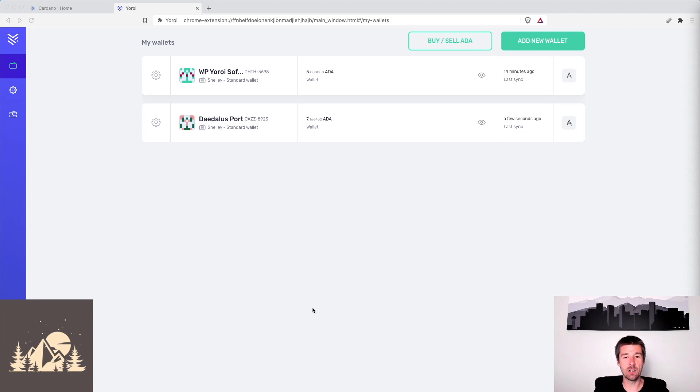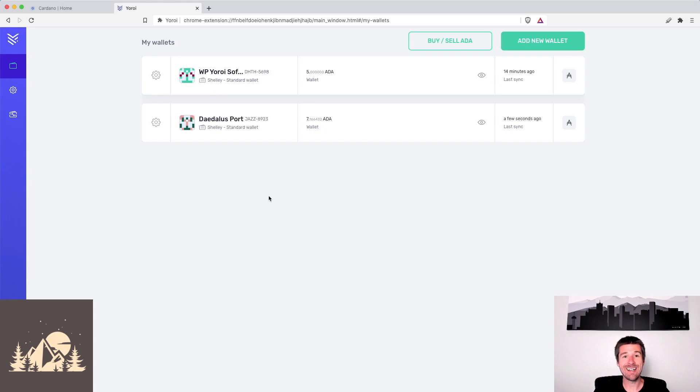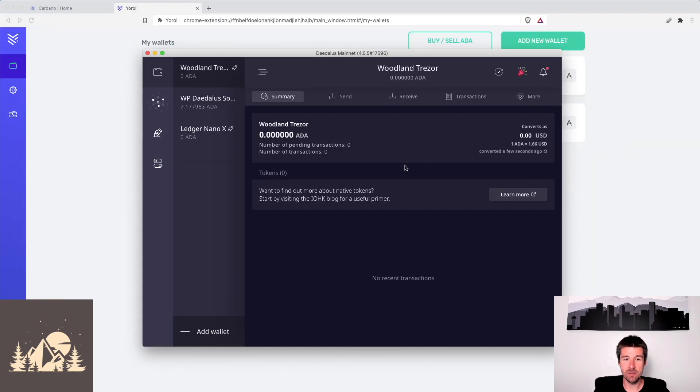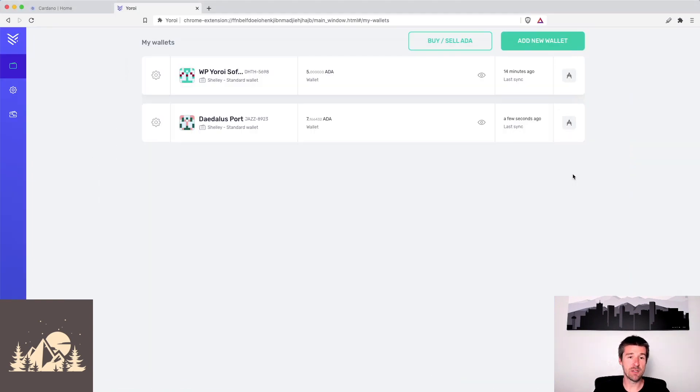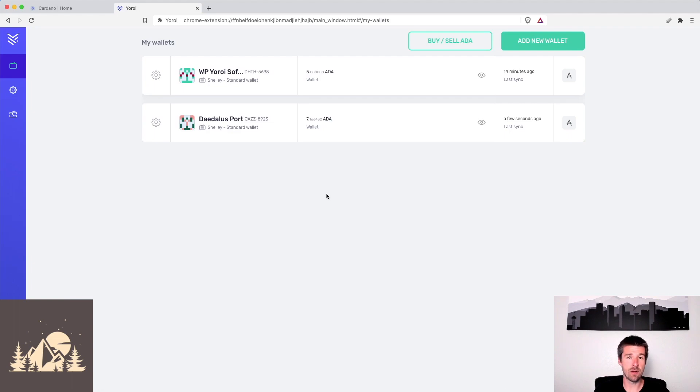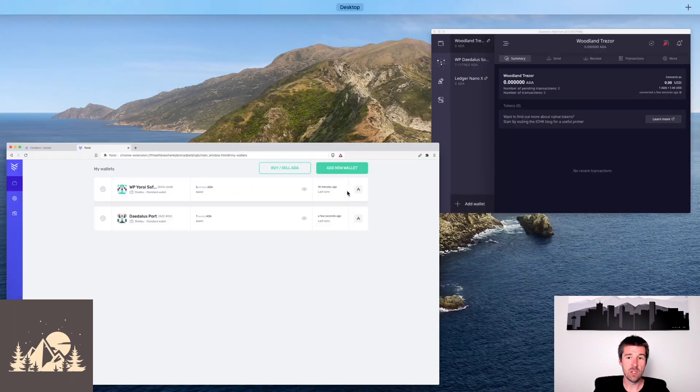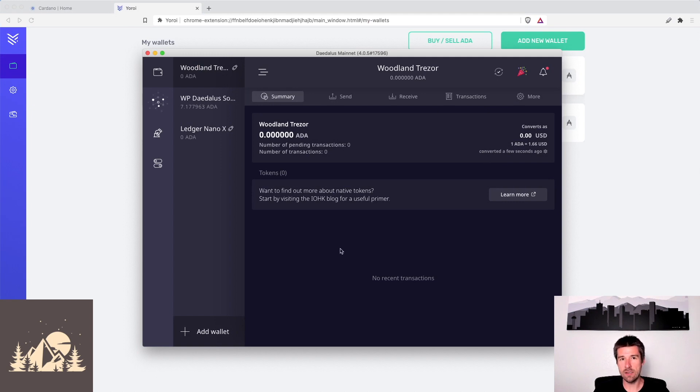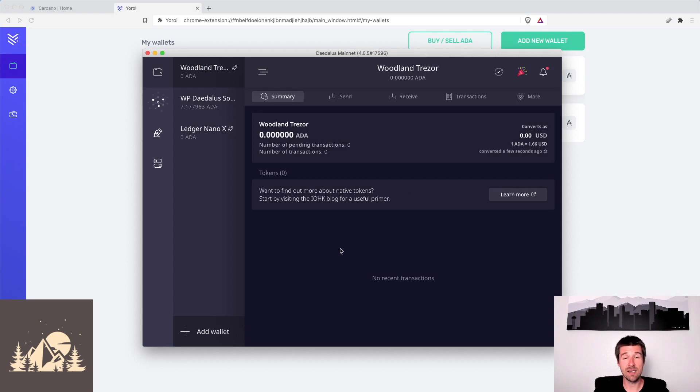Today, let's take a look at how we can take our Yoroi software wallet and make an identical copy of it in Daedalus. The way that we're going to go about this is we're going to use the recovery phrase that we got when we created our Yoroi software wallet. We'll use that to restore a new wallet in Daedalus, and the end result will be two identical wallets because they have the exact same public and private keys generated from the exact same recovery phrase.